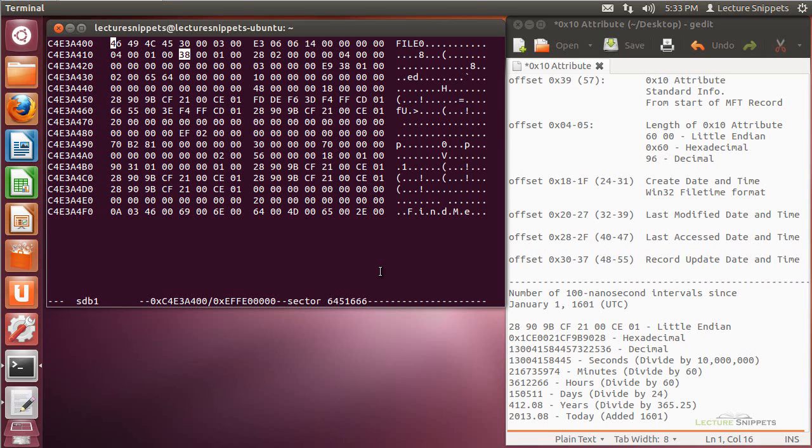In this lecture snippet, I'm going to continue looking at an MFT record, and more specifically I want to focus in on the standard information attribute that we'll find on this record.